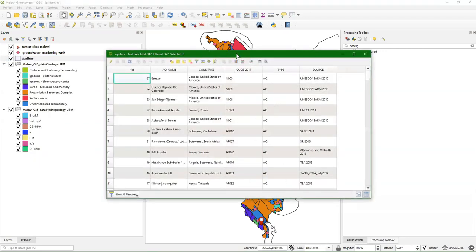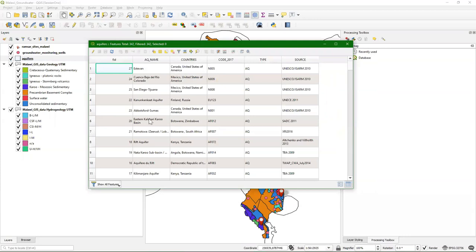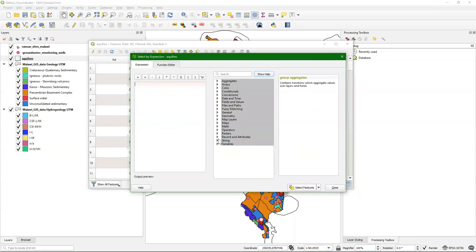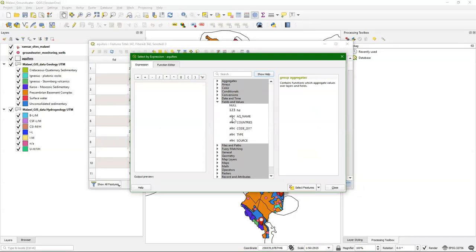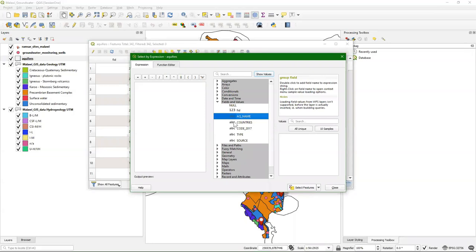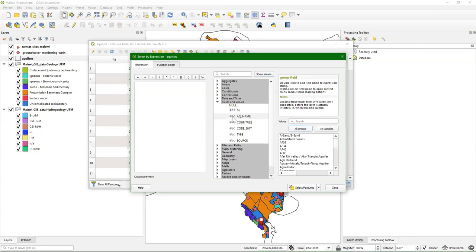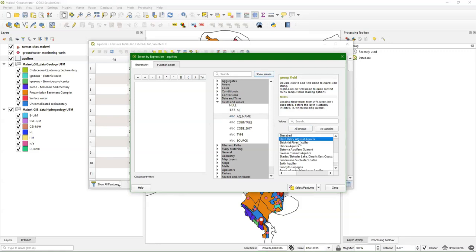Let's open the attribute table. Here we see all the names of the aquifers. I'm looking for a specific aquifer called the Shire Valley Alluvial Aquifer. I can use this button here to select features using an expression. Then I can choose Fields and Values, which gives me access to the different fields in the attribute table. Here's the aquifer name column — it's a text field. I can click on All Unique to get all the unique entries in the aquifer name database field, and here I can look for the Shire Valley Alluvial Aquifer.